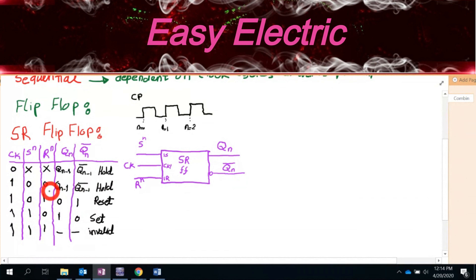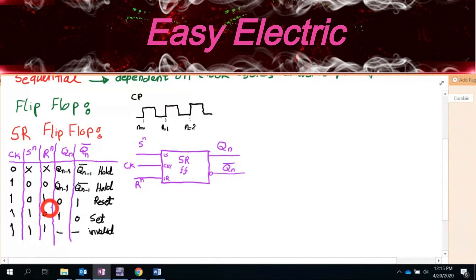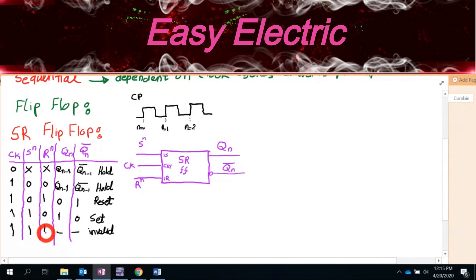You cannot use the SR flip-flop in the S=1, R=1 mode. In the future we will talk about the master-slave configuration which fixes this problem, but for now this is how the flip-flop works based on this table.